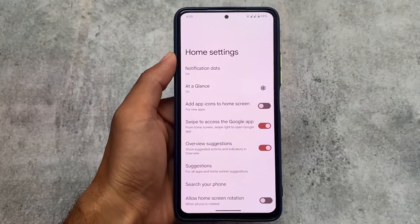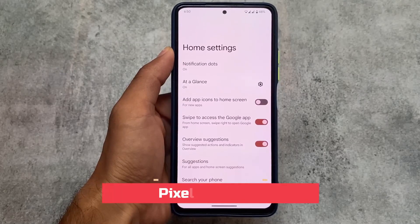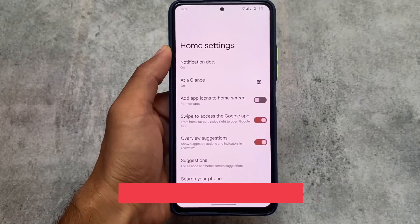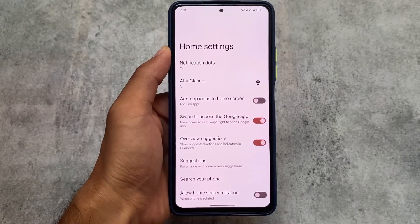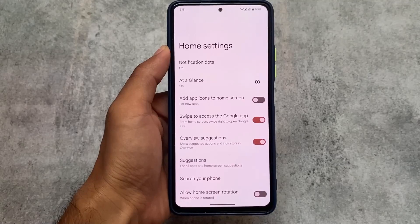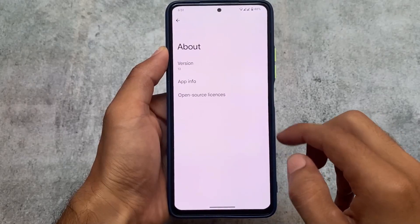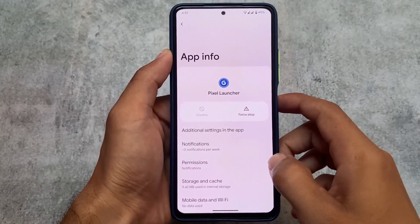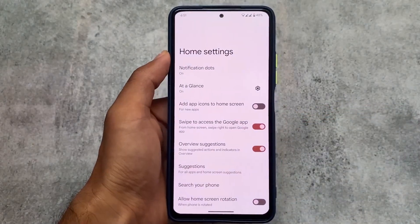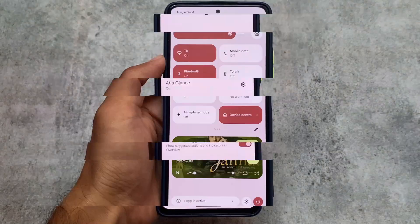Let's talk about some other things — for example, the default launcher. What you have pre-installed is the Pixel Launcher. In upcoming updates, we might see some other different launchers or custom launchers. There are many custom ROMs coming and adapting to Android 13 with the September security patch very soon, so stay tuned and make sure to subscribe to the channel and hit the notification bell icon.